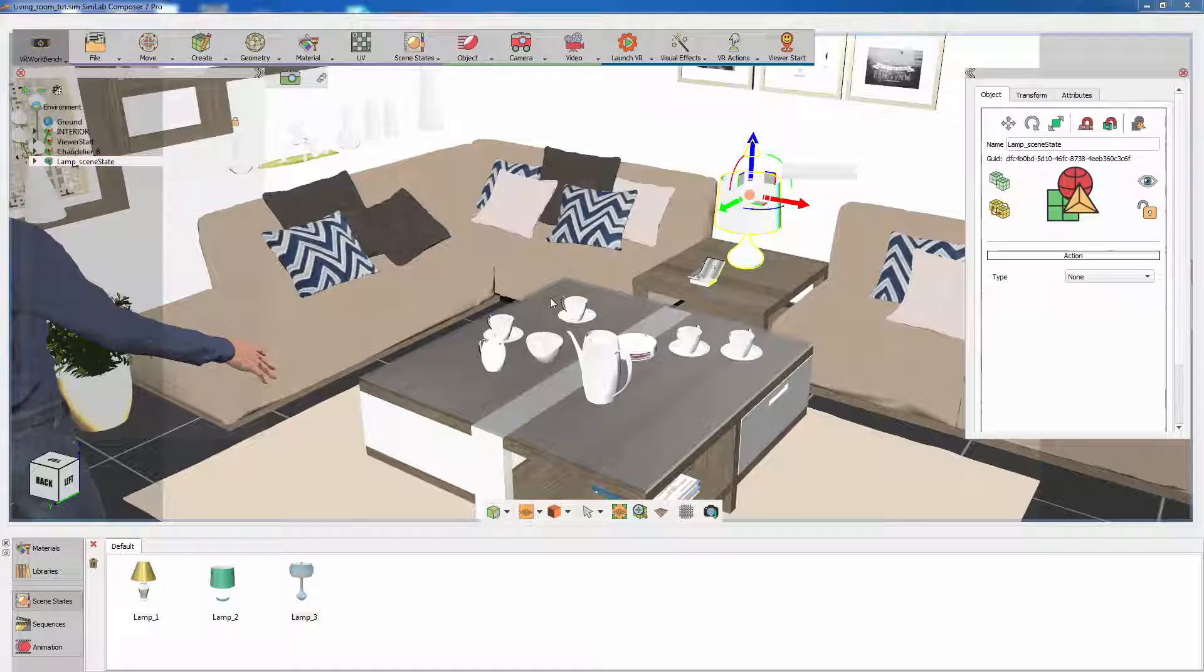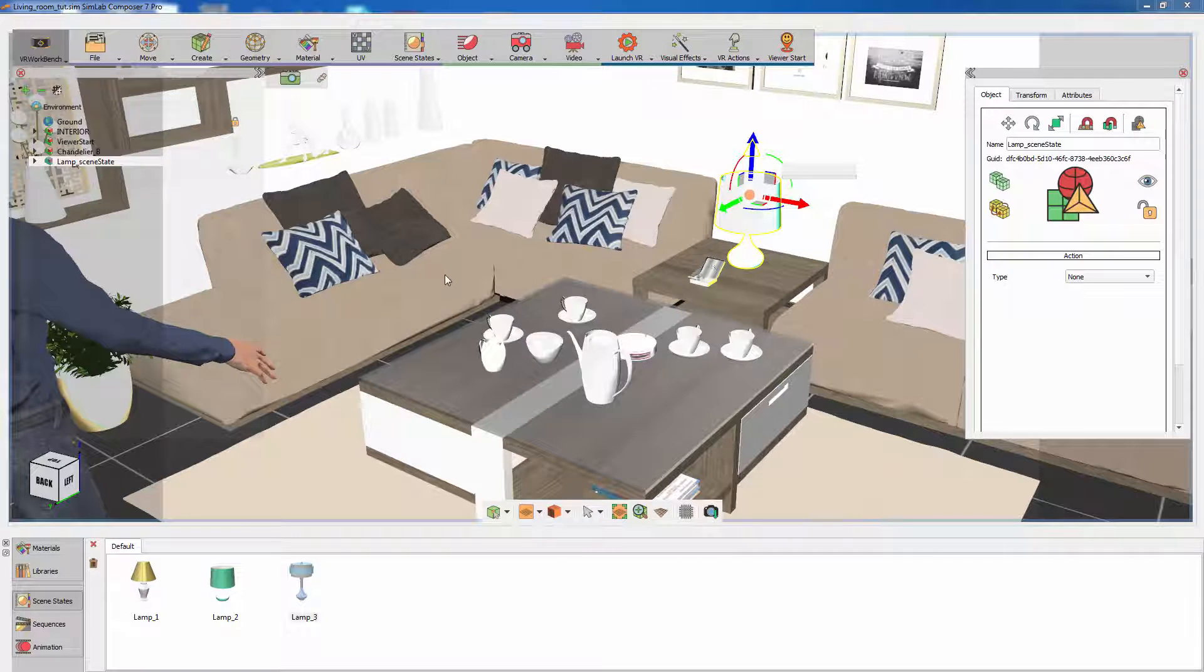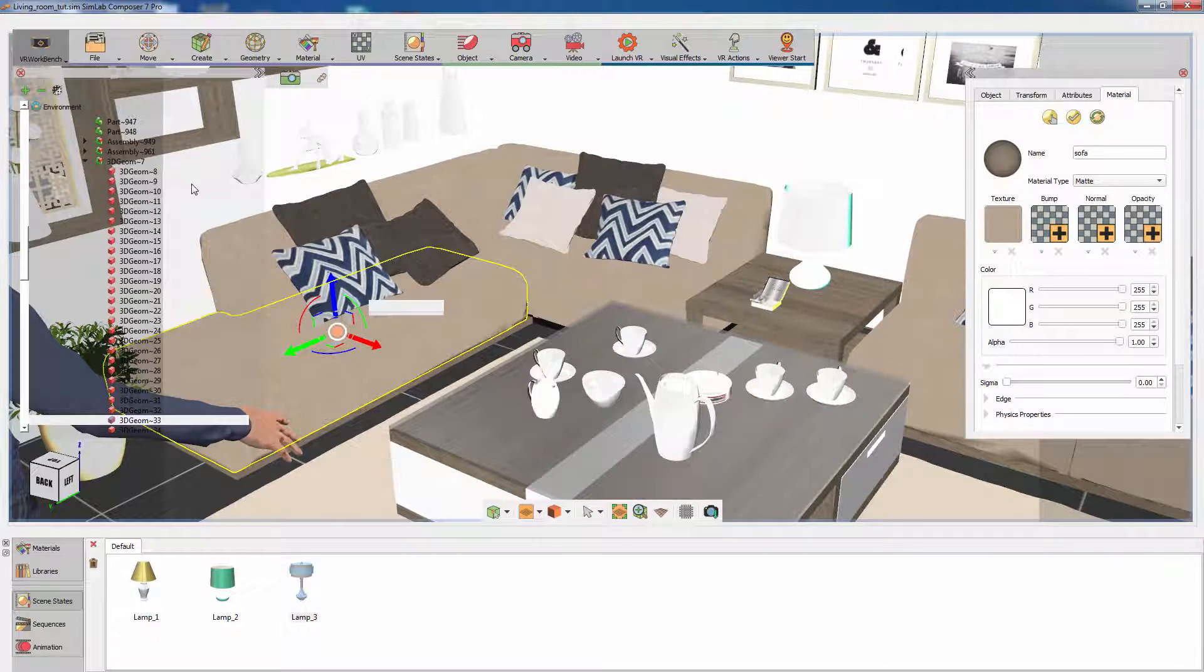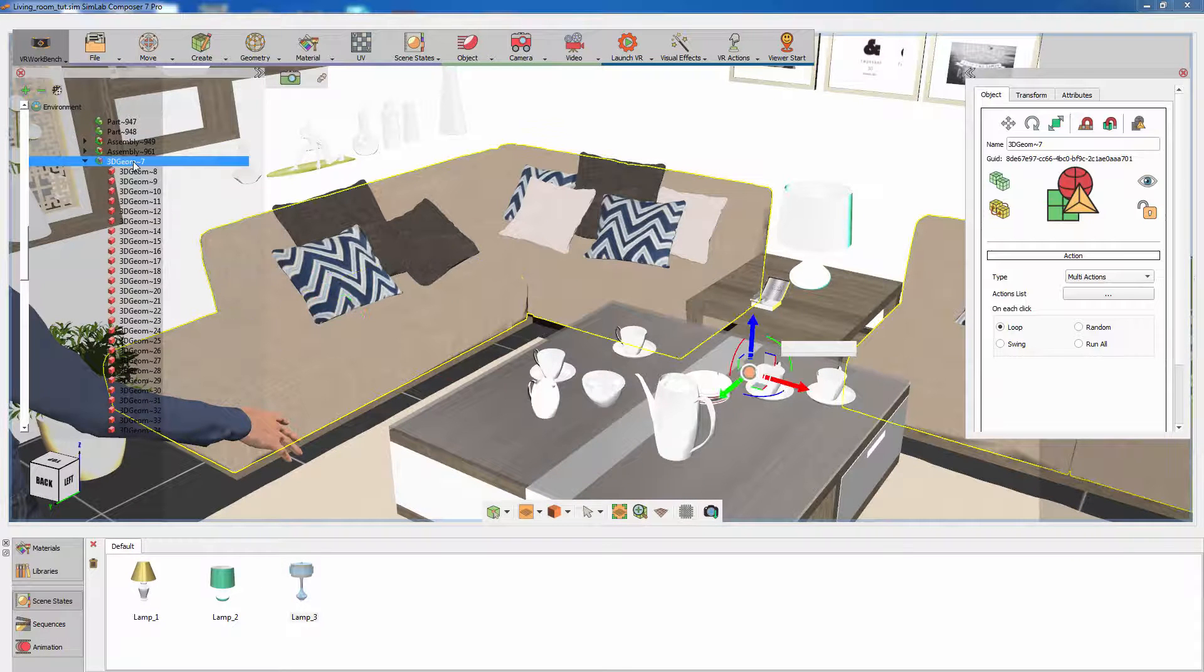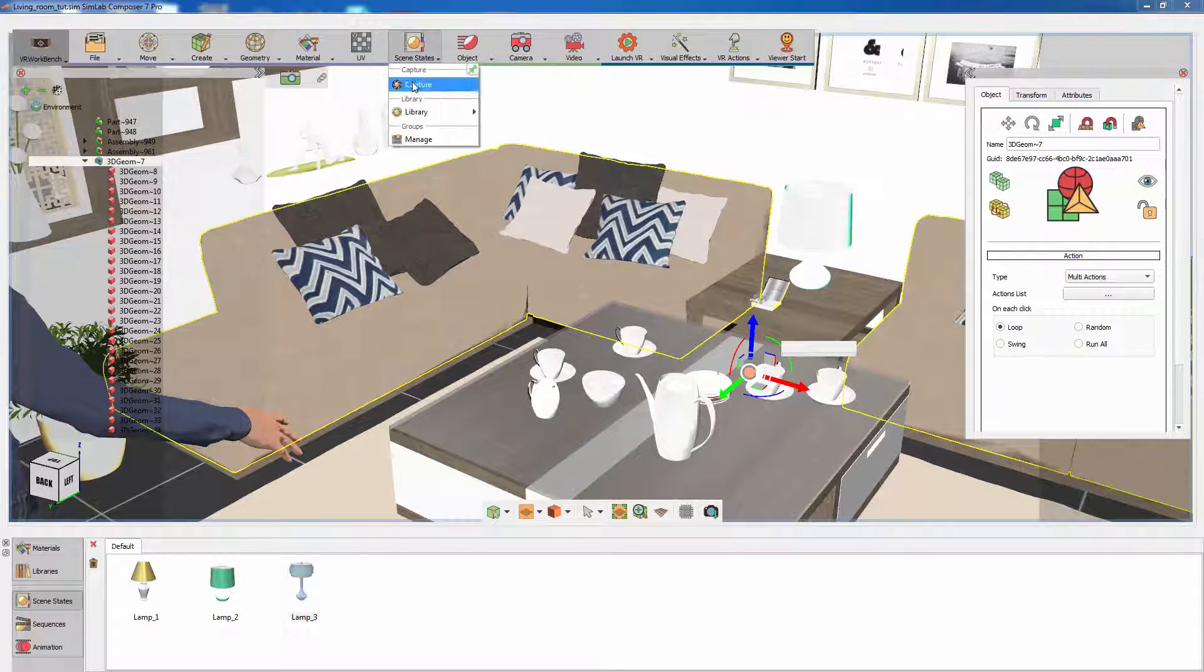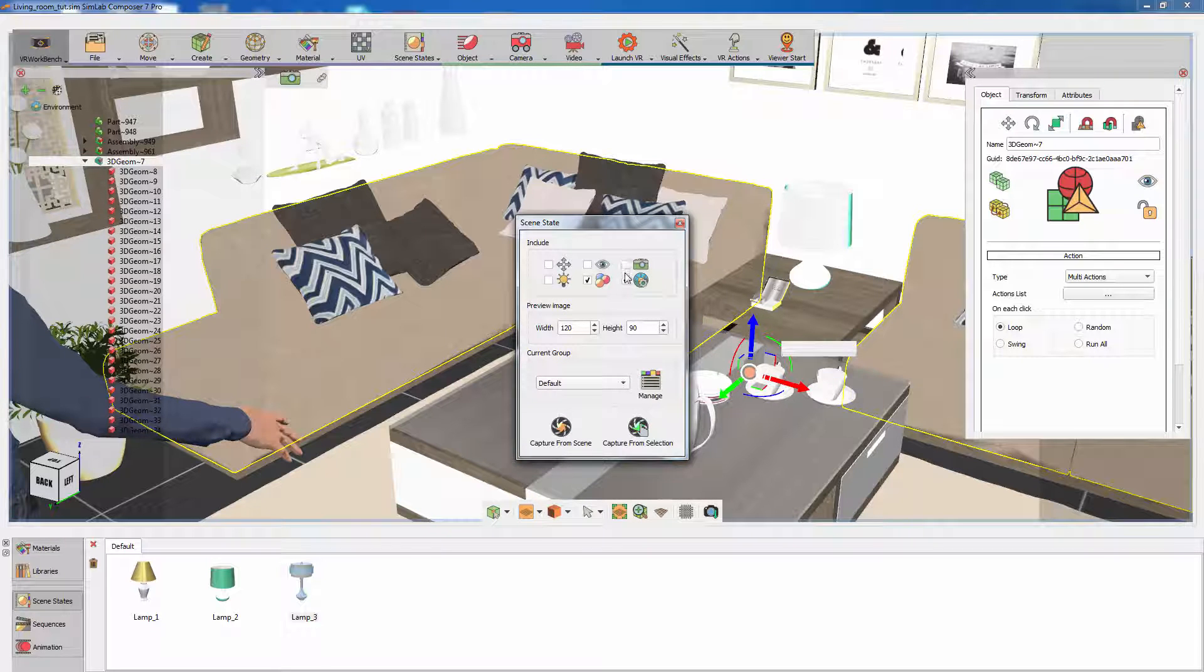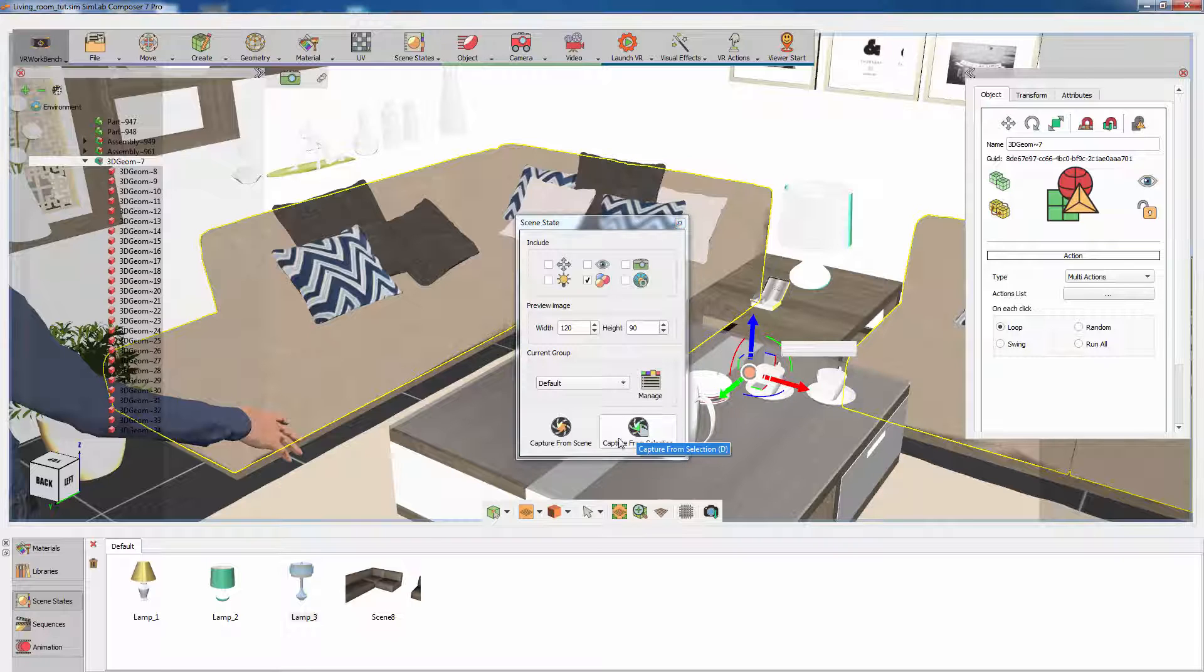Go back to Simlab Composer and this time let's create some scene states from the scene's objects themselves. Select the couch's assembly, then go to scene states and disable all the attributes except for the material attribute. Click on Capture from Selection.